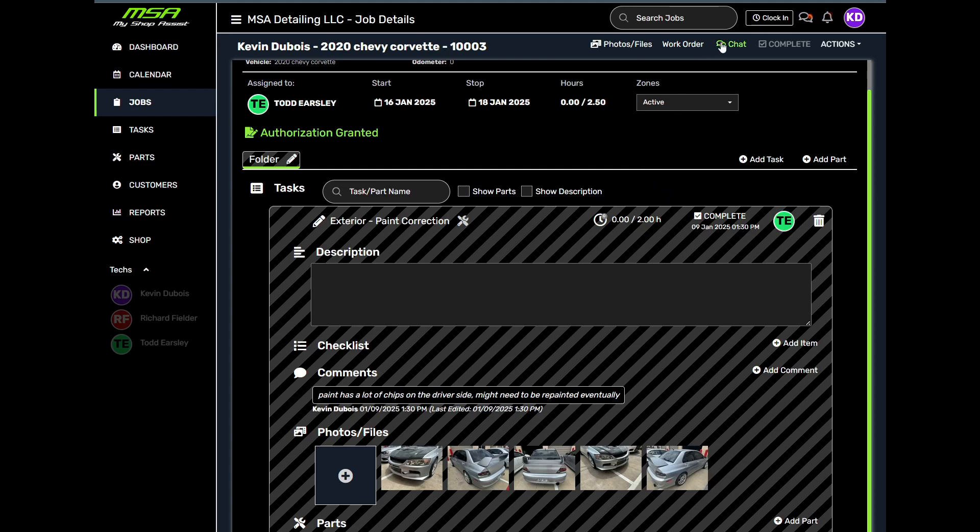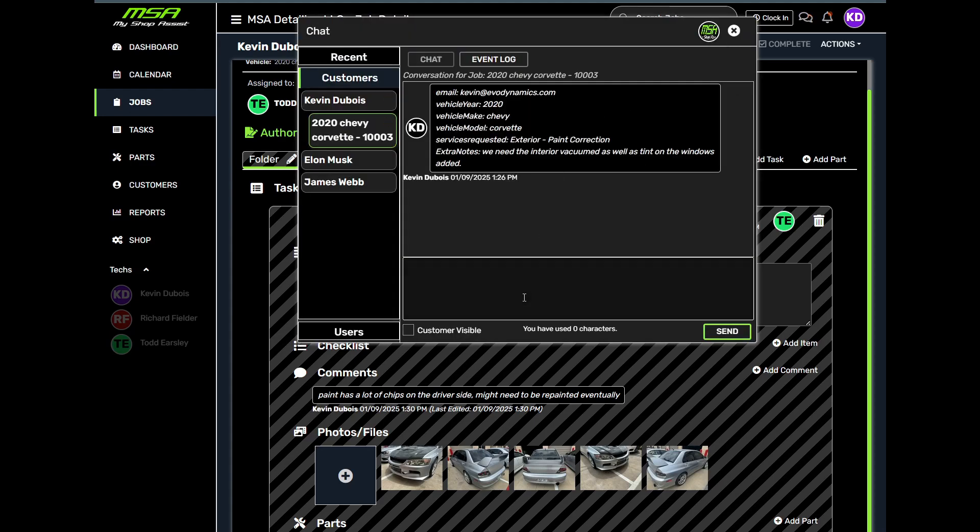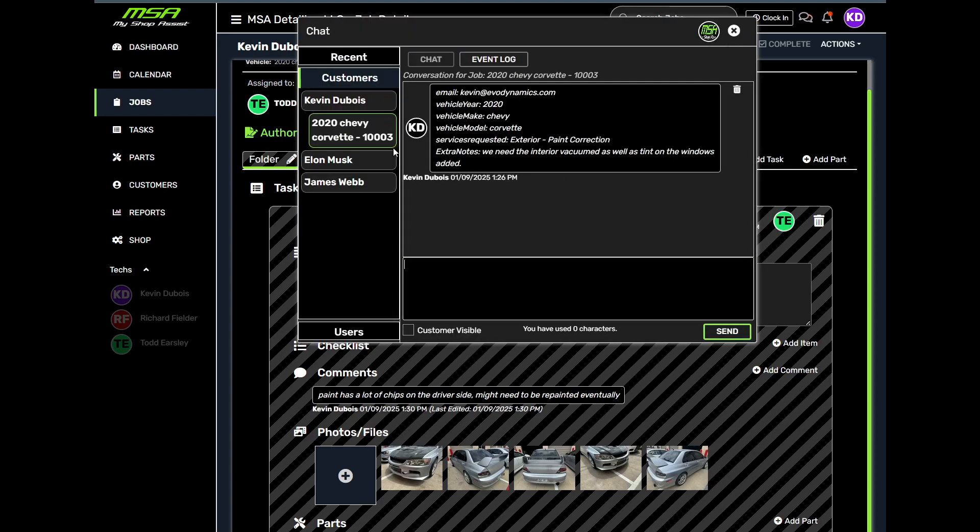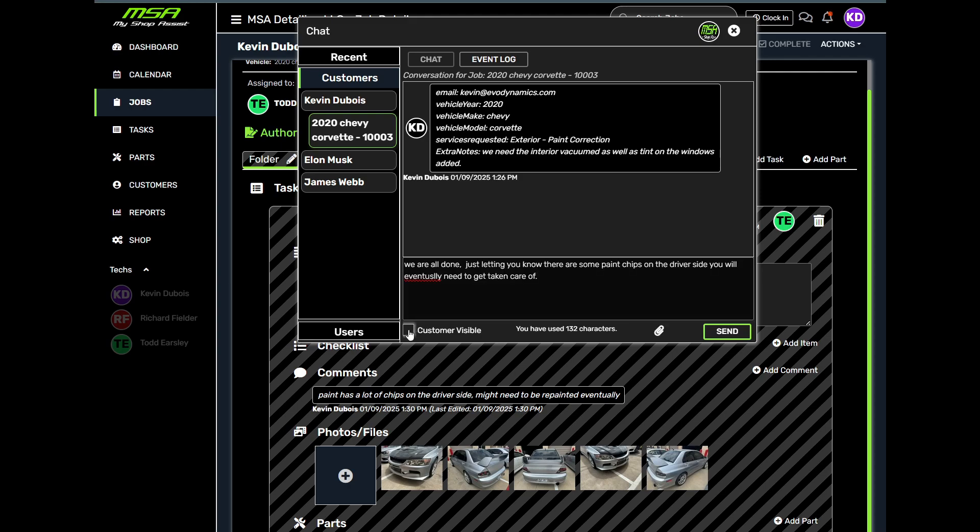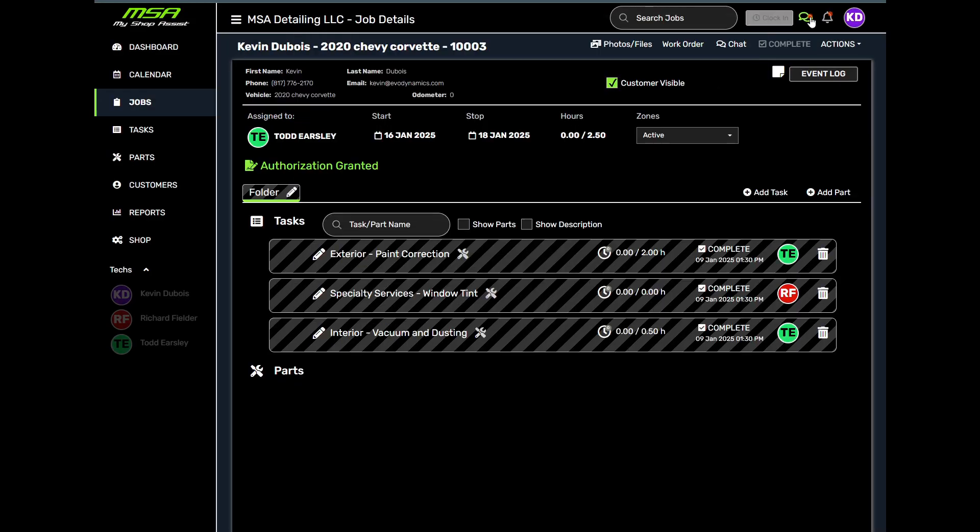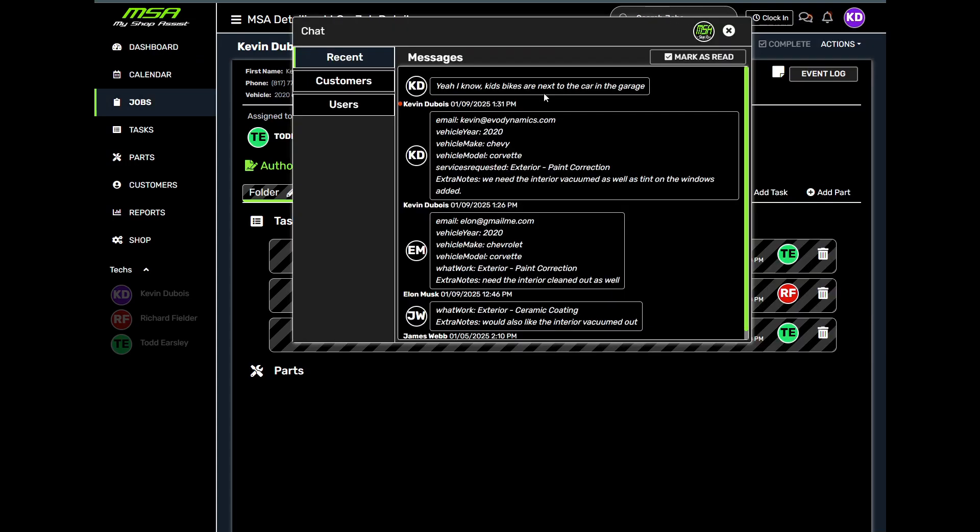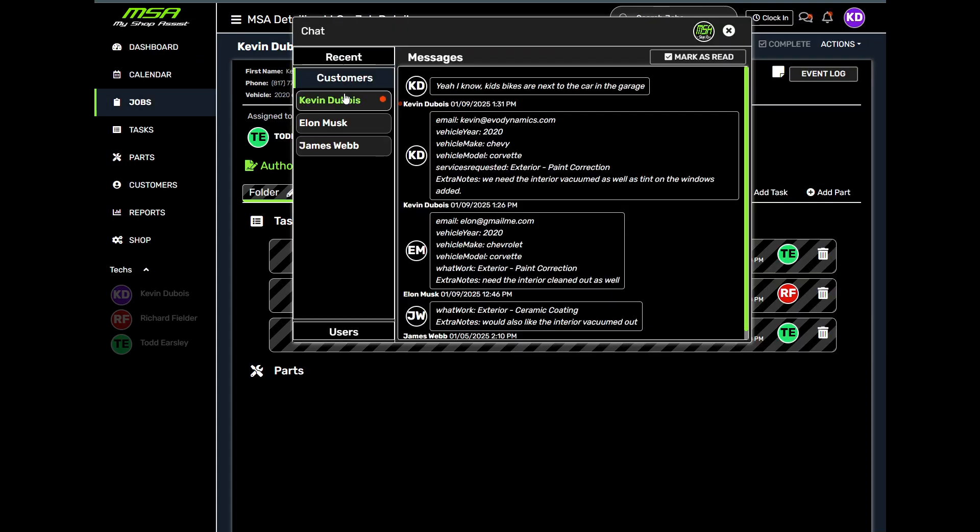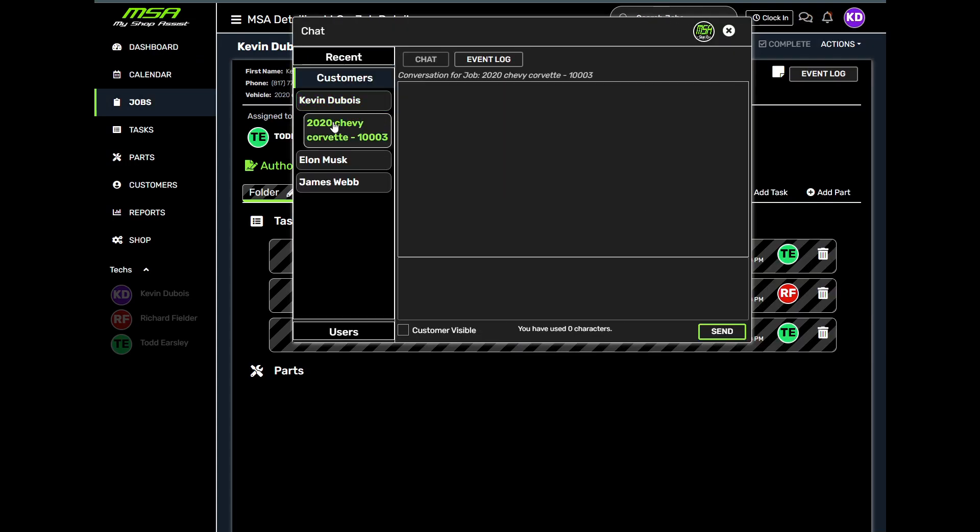Use our built-in chat system to text message your customers from inside the job view. This allows you to chat with them directly and also send them photos, appointment reminders, estimates, authorization requests, job updates, and even payment requests.